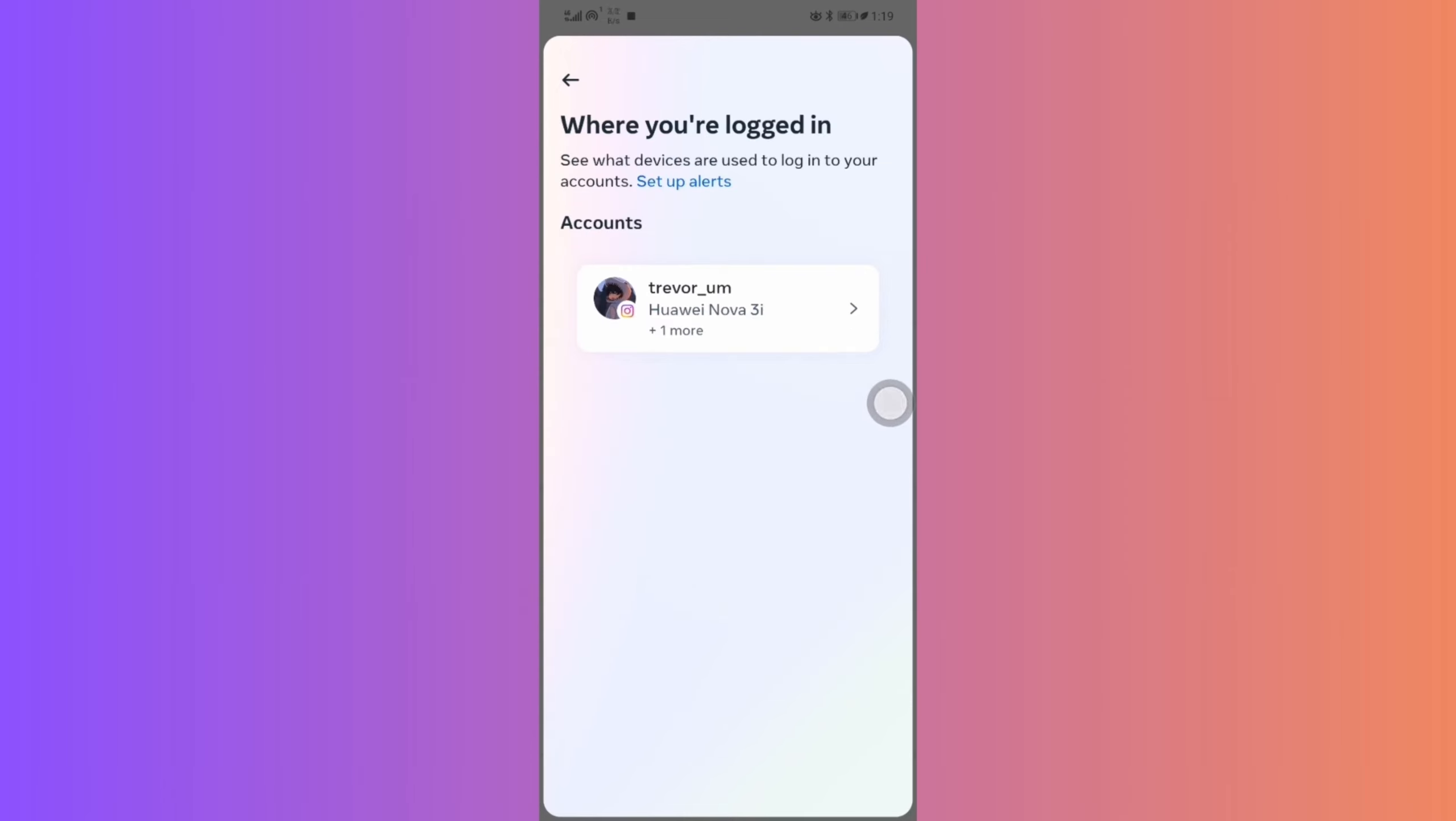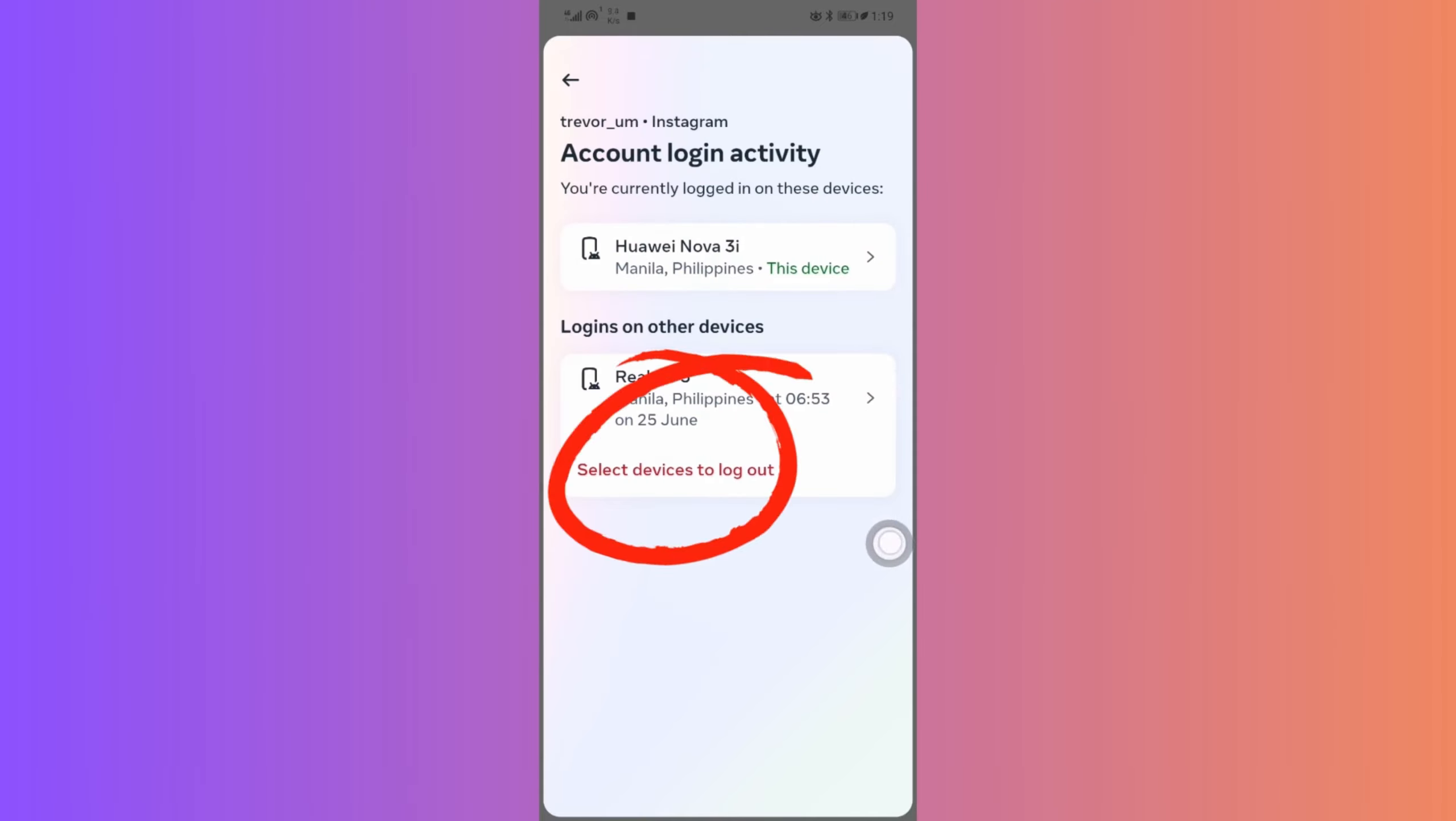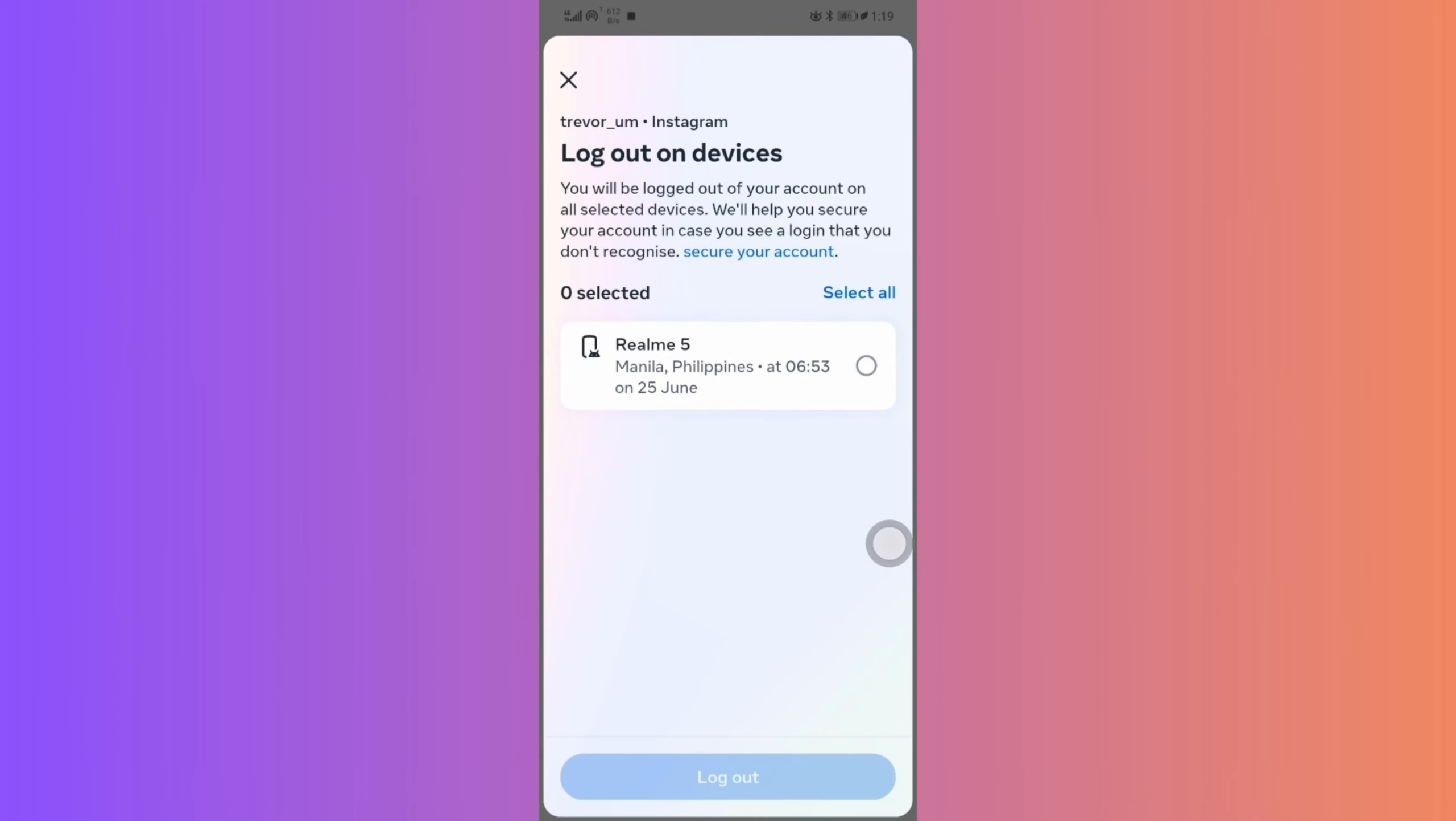You can manually pick devices to log off from, or go nuclear and select them all. Now, all that's left, hit log out.